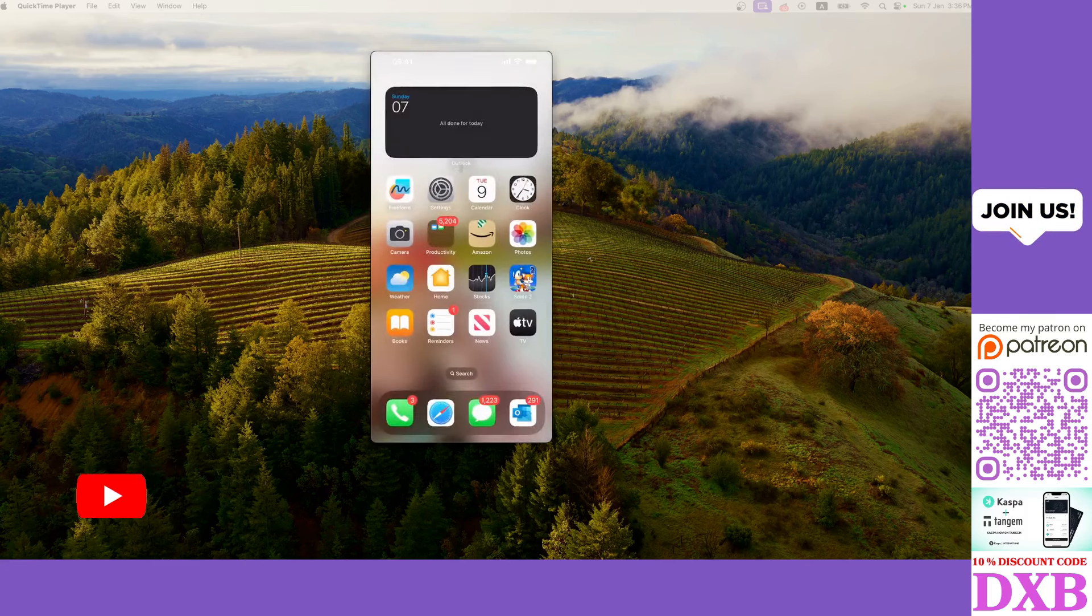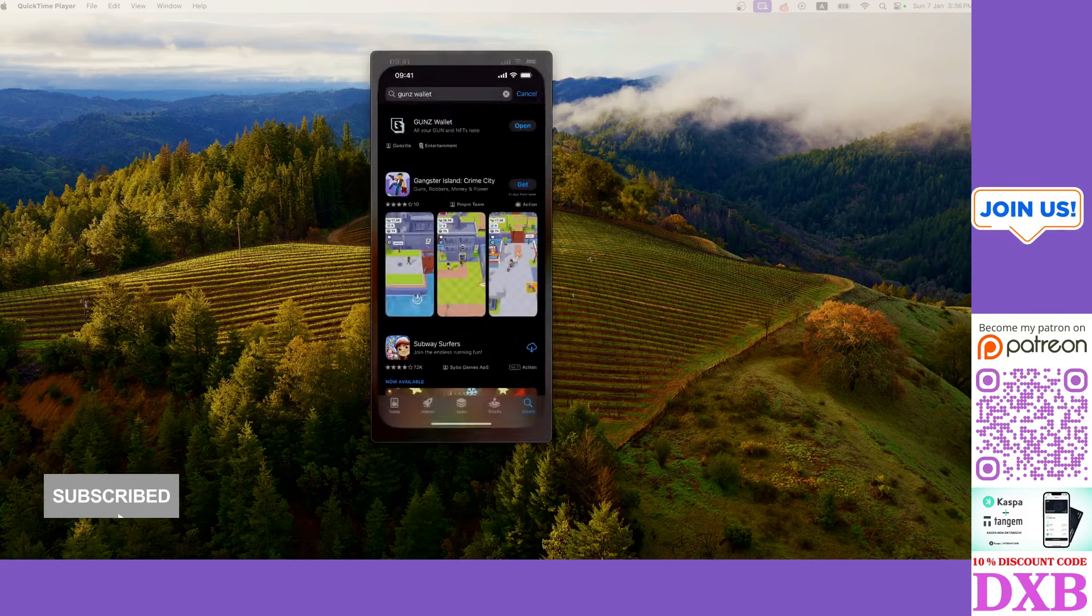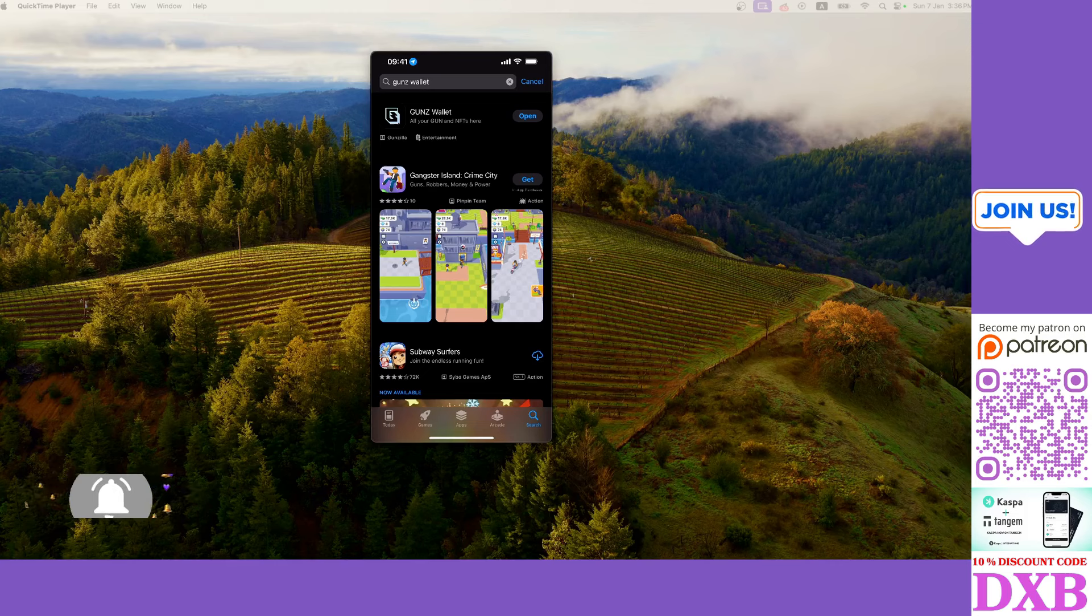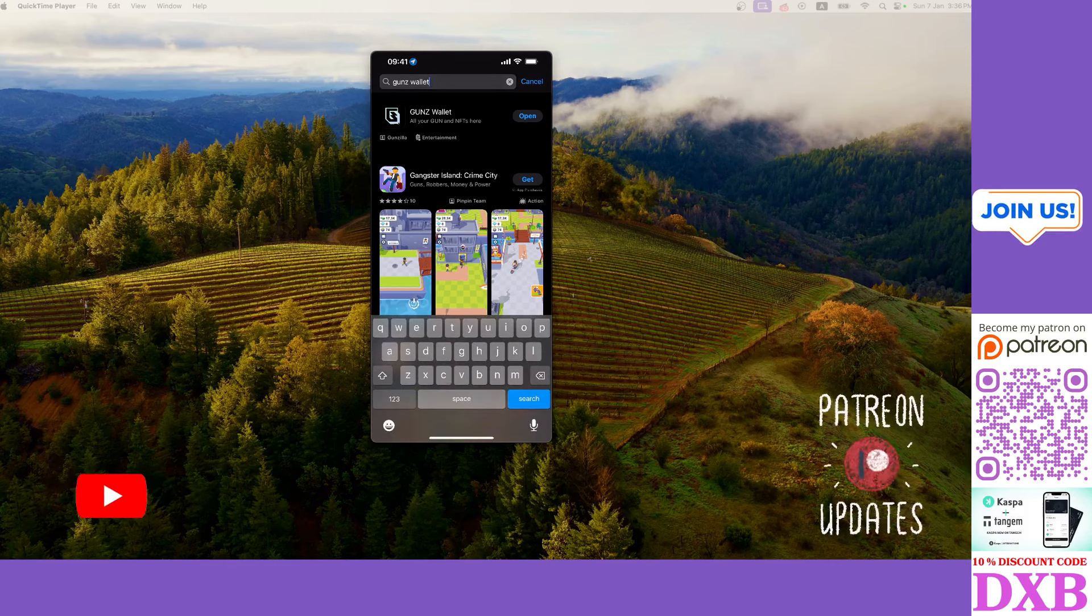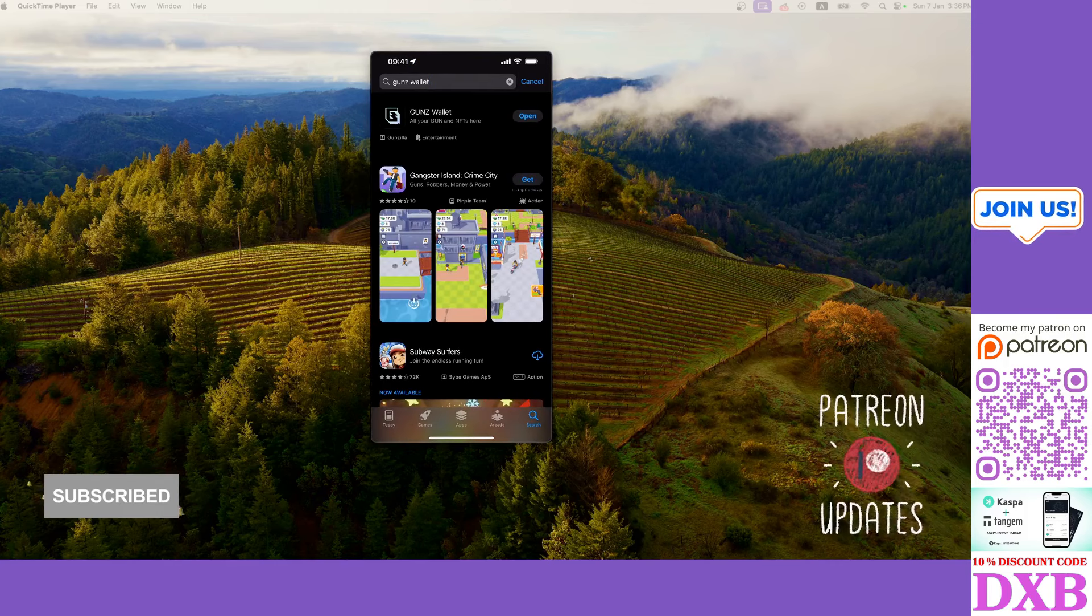This is how you do it guys. You just go to your app store first and foremost, and I'll tell you the reasons why we need to do this. Then in there you just put in Guns wallet, you search, that wallet comes up.